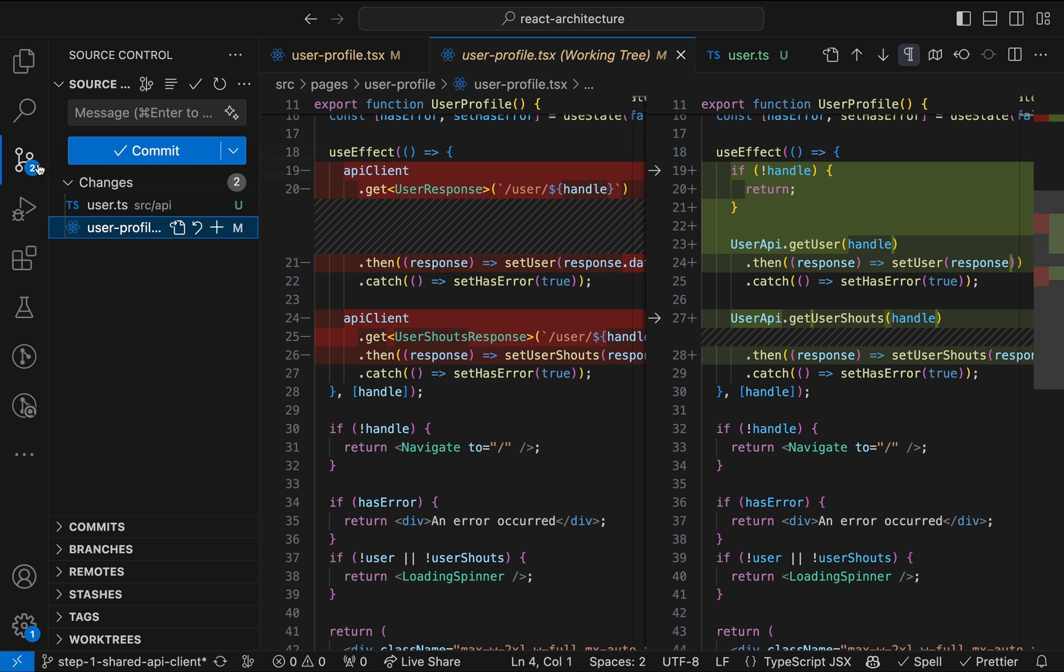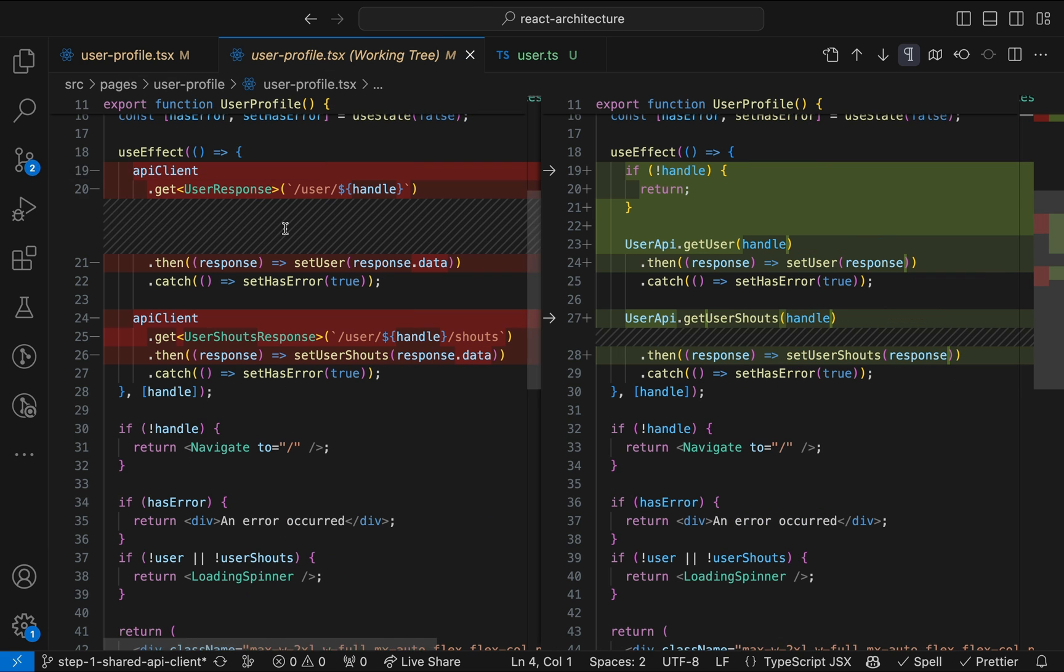I'm not getting tired of repeating myself. Now the component doesn't know a lot of API-related details like the request method get, the definition of the data type user response, the endpoint path user slash some handle, or that the handle is passed to the API as URL parameter.